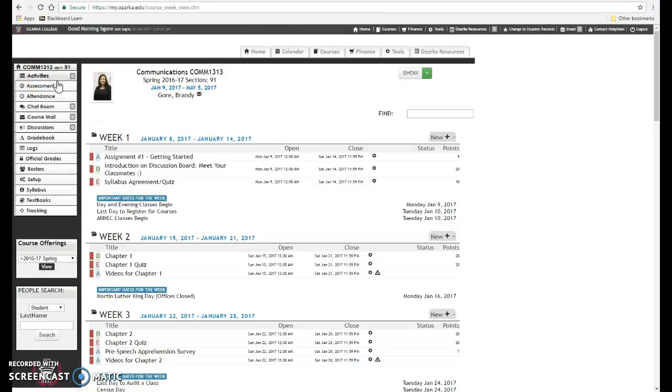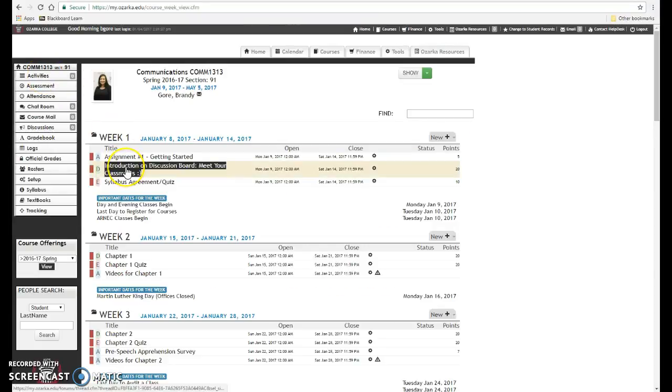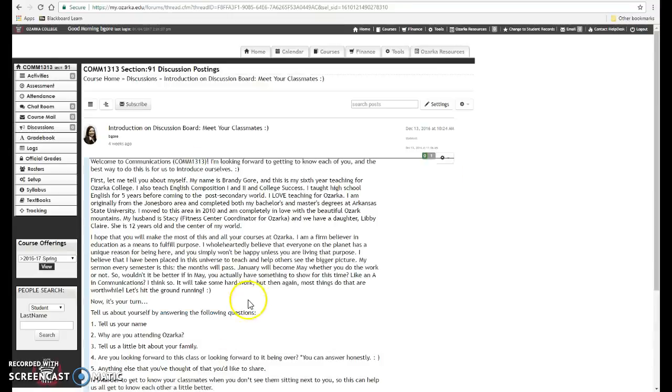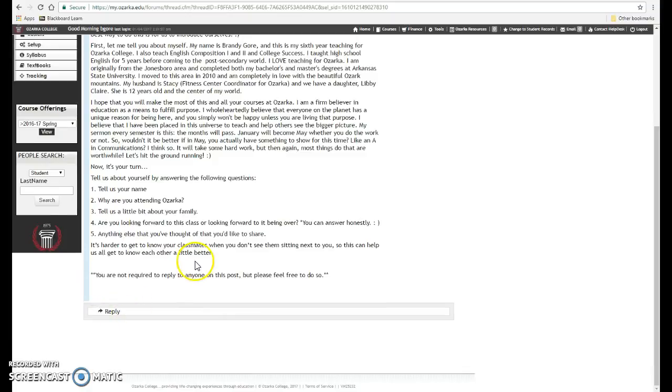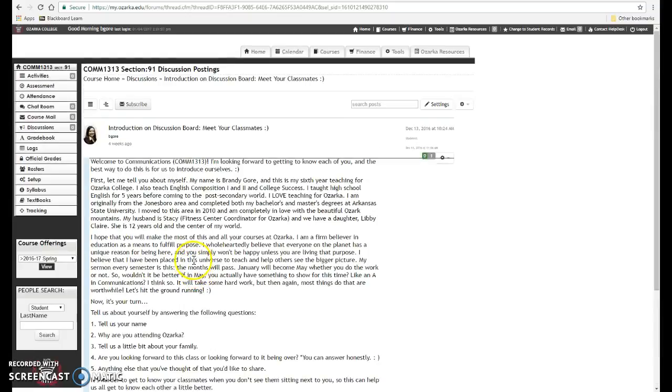Alright, another assignment for week one will be to introduce yourself on the discussion board. I have introduced myself here and you can read over that. You'll hit reply and tell us about yourself.